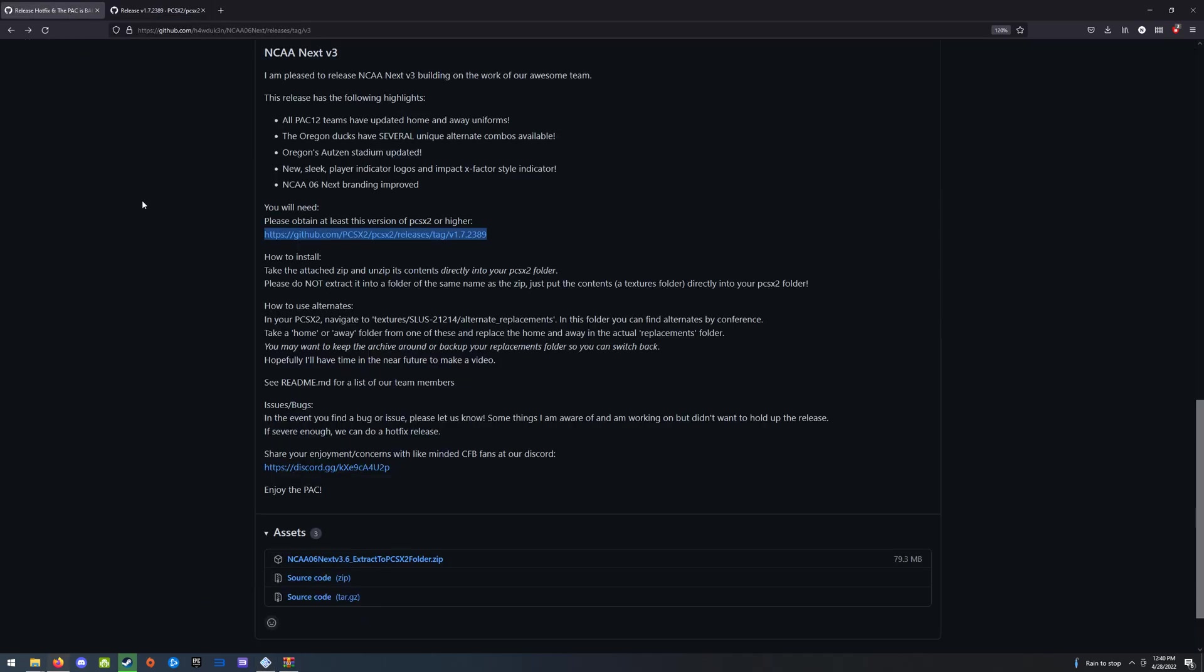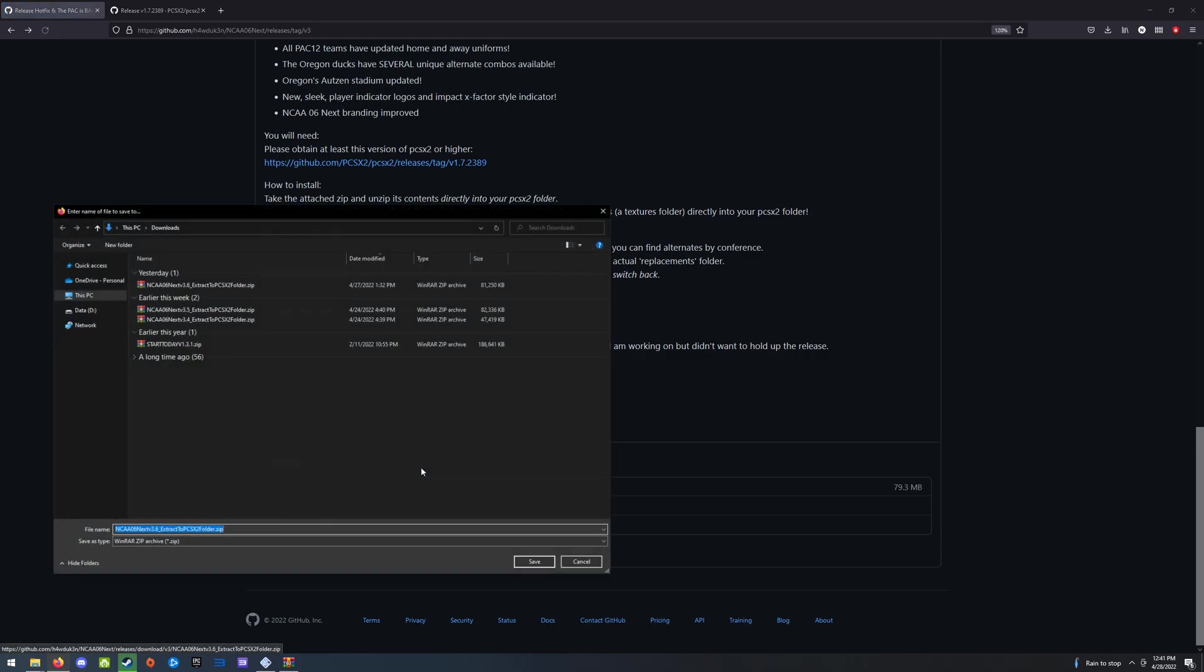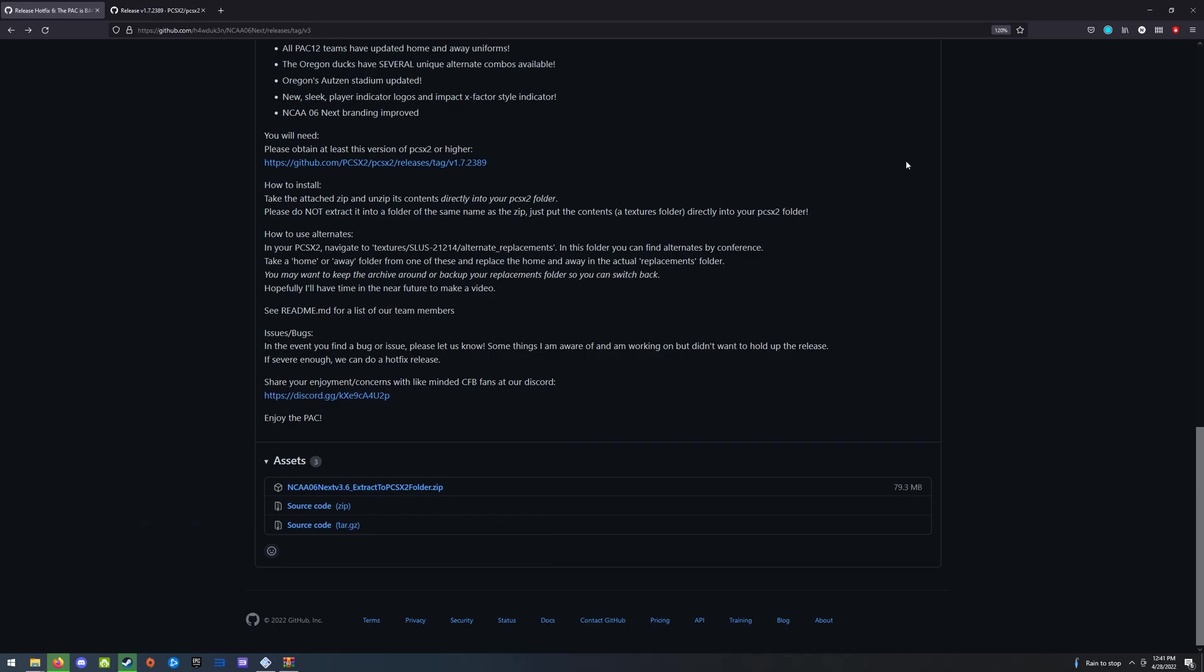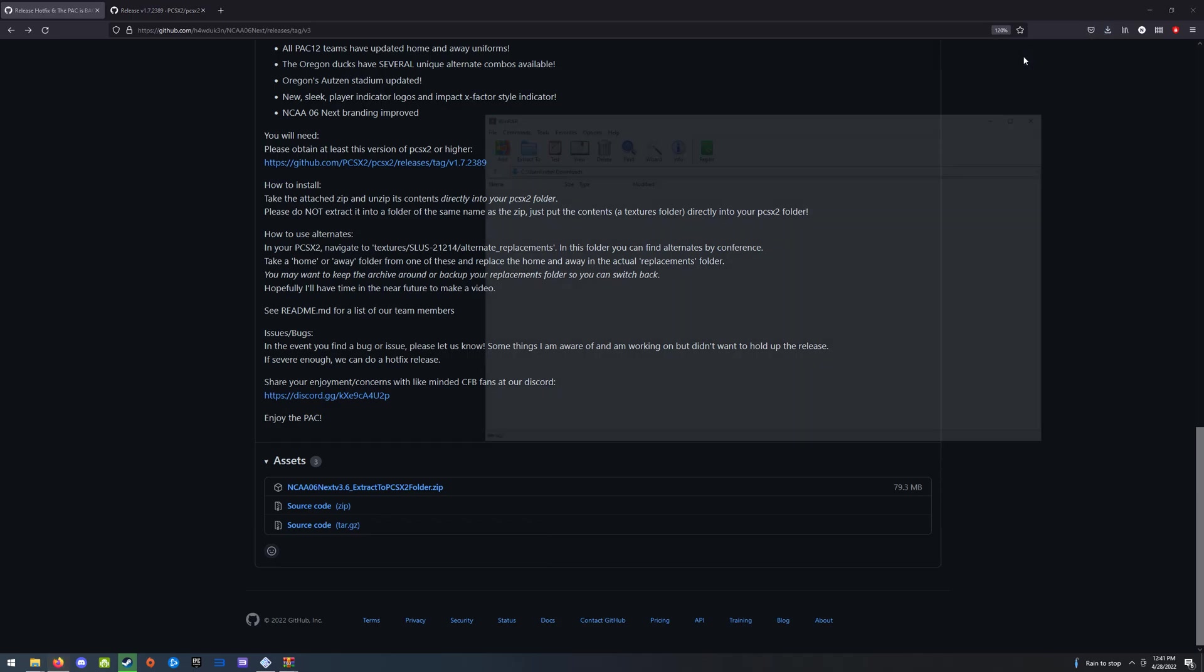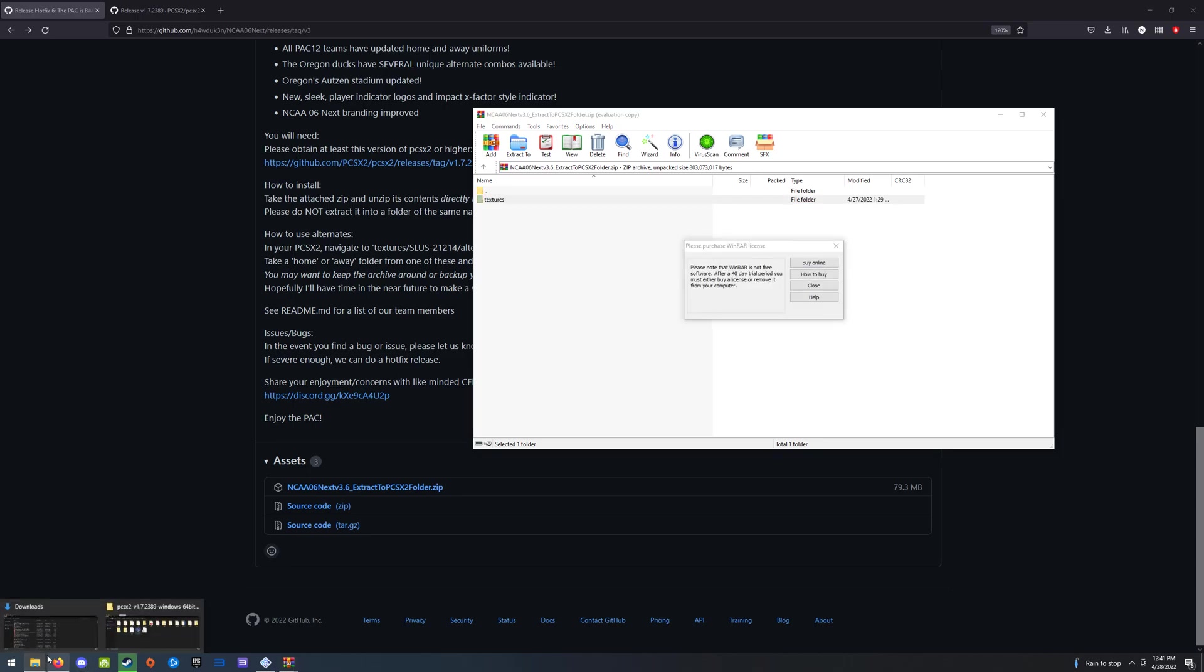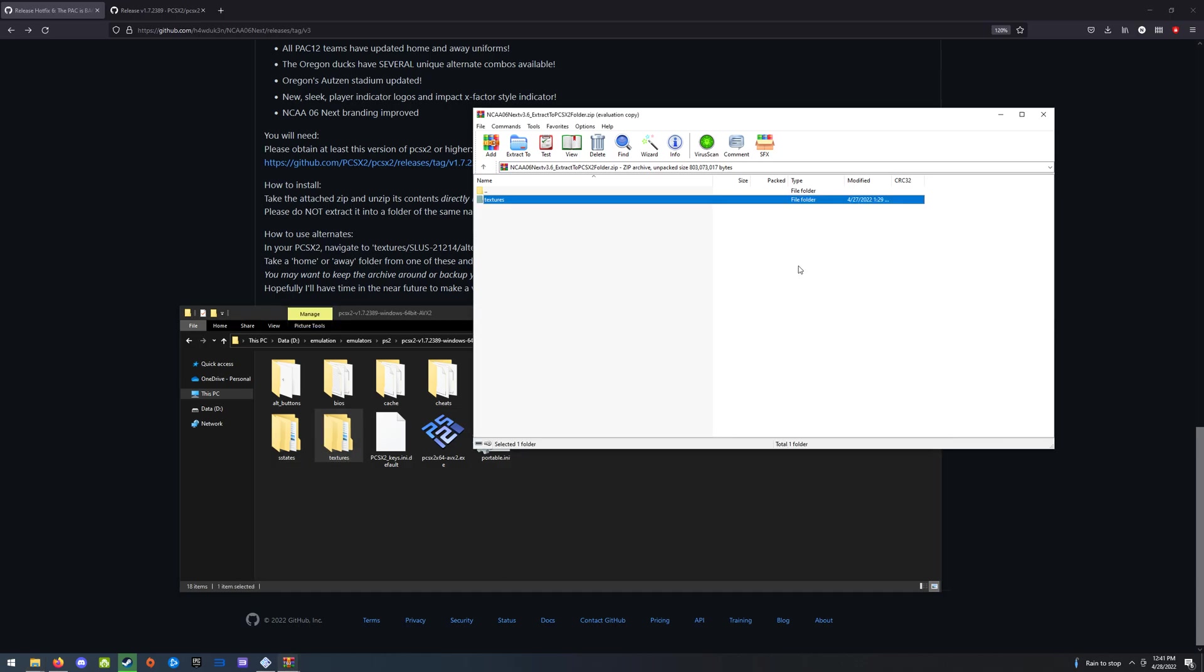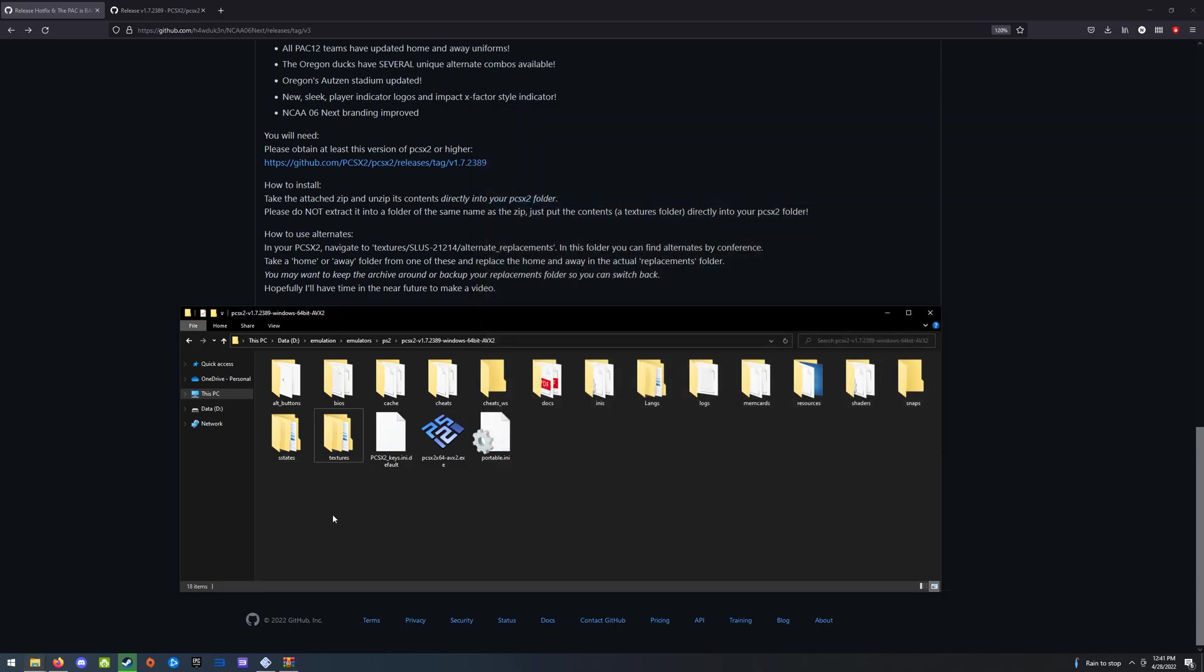Now, back to the mod. We're going to want to download this folder from the assets on any given release. In this case, it's NCAA 06 next v3.6. Extract to PCSX2 folder. Do exactly what that says. Click that, save it. It already exists. I'm just going to overwrite it. I'm going to go to it and open it up. Take that textures folder and pop it directly into your PCSX2 folder, just like I have here. Once you've done that, the mod is installed.